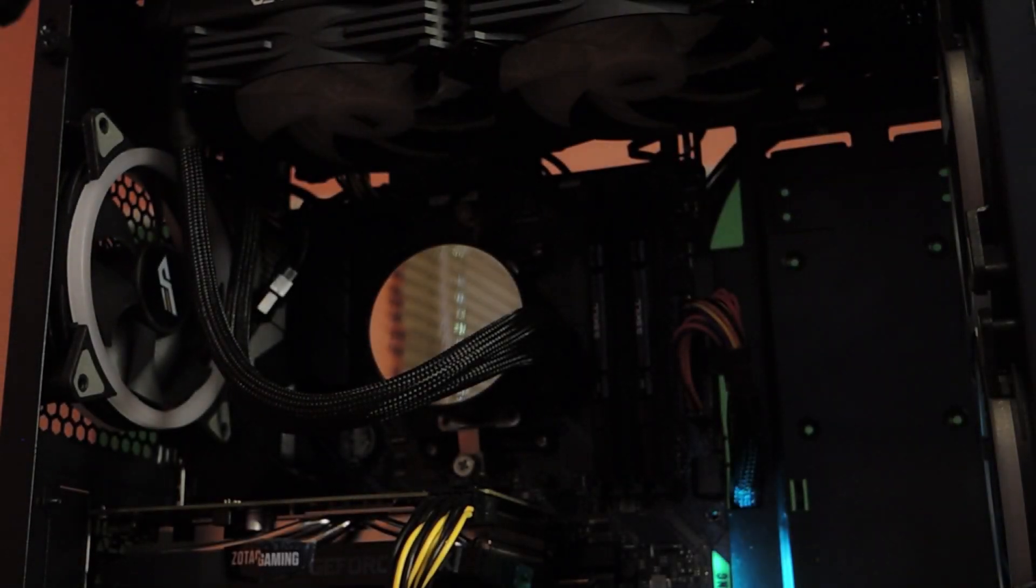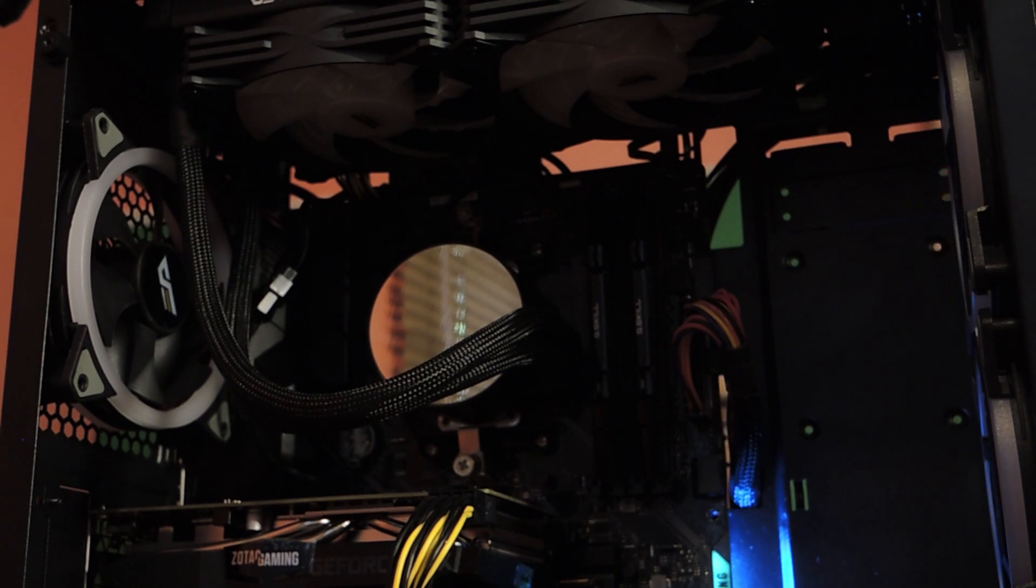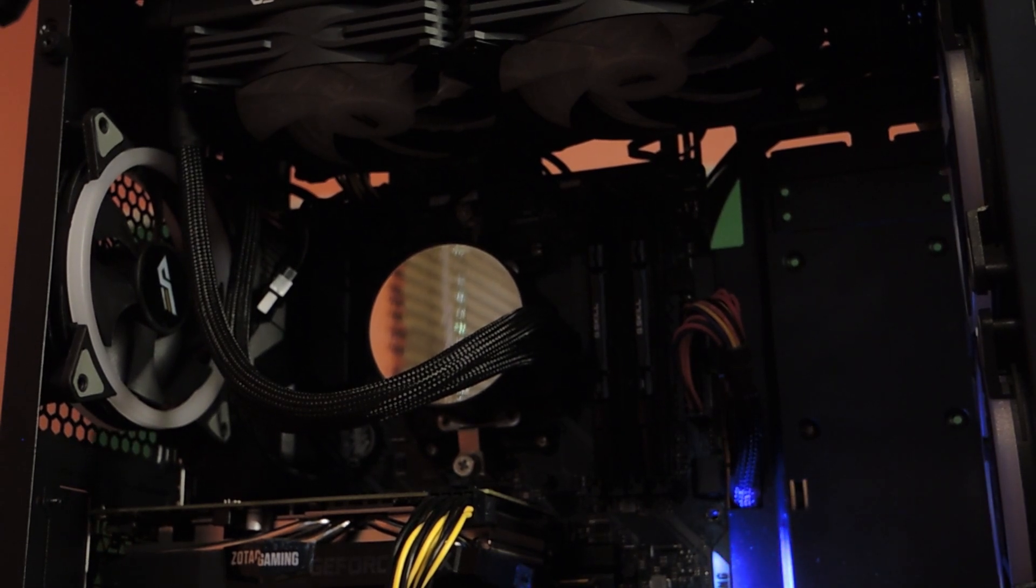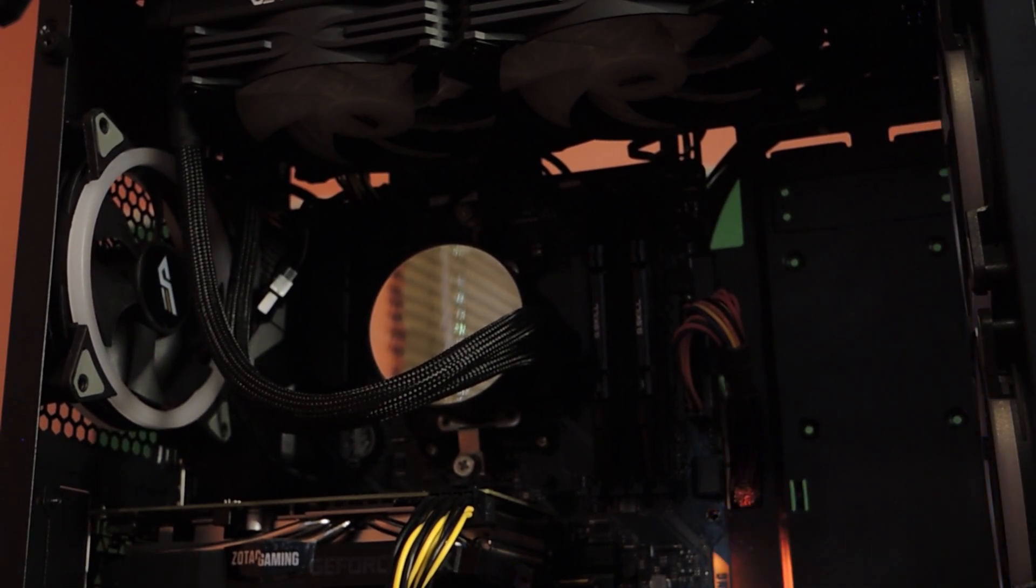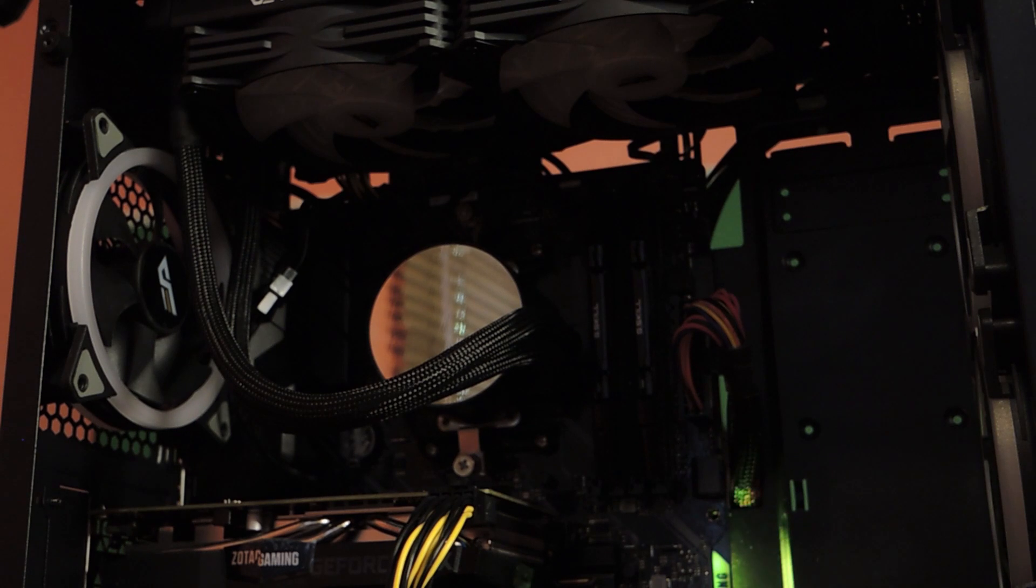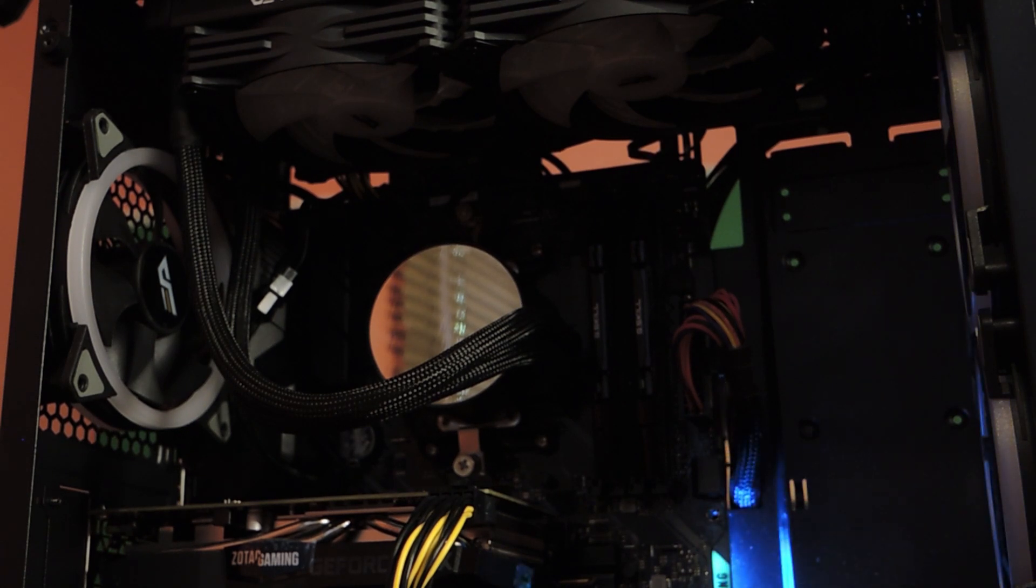So I thought we were good to go, but apparently I forgot to plug in the SATA power cable for the heatsink. So there. Don't forget that part and you should be golden.